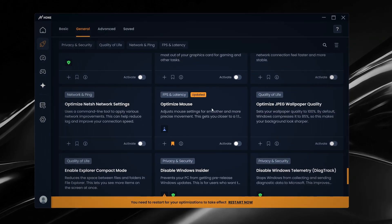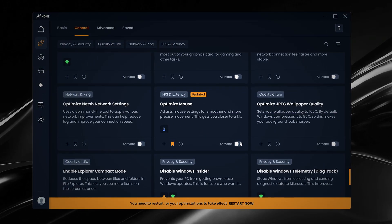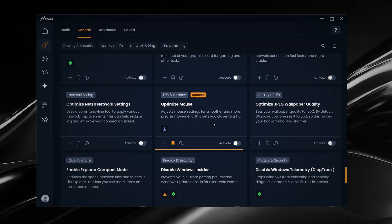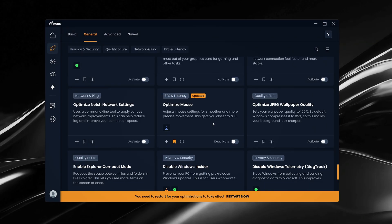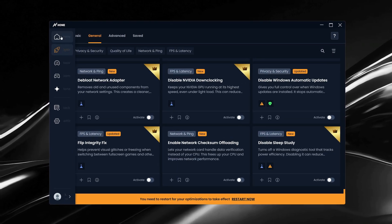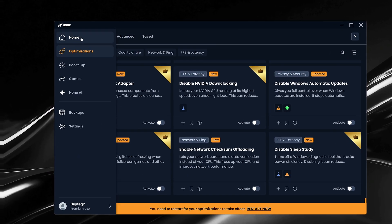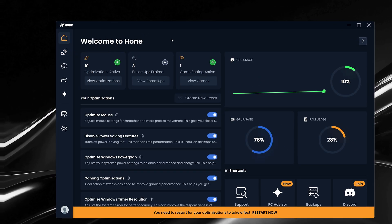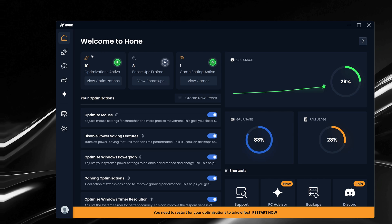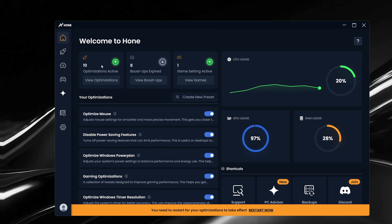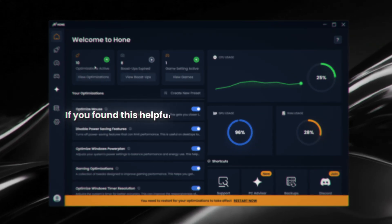And finally, we have Optimize Mouse, which fine-tunes your mouse input for improved precision and latency. Once you've enabled all 10, you can easily check your active optimizations from the homepage. It's displayed right in the top left corner, and as you can see here, we now have 10 optimizations applied. If you found this helpful, consider leaving a like or subscribing.